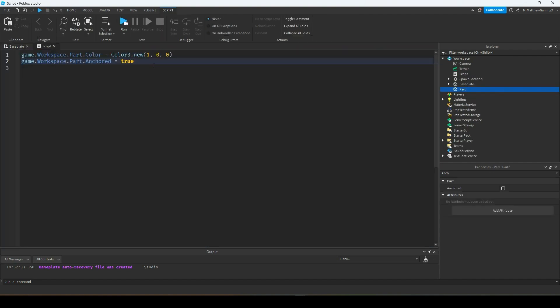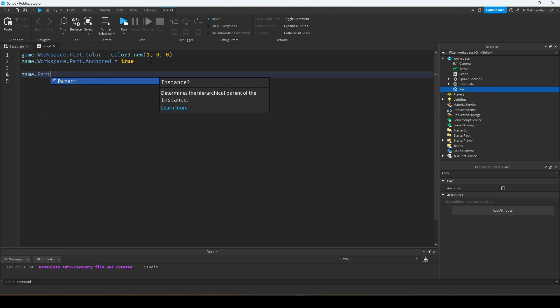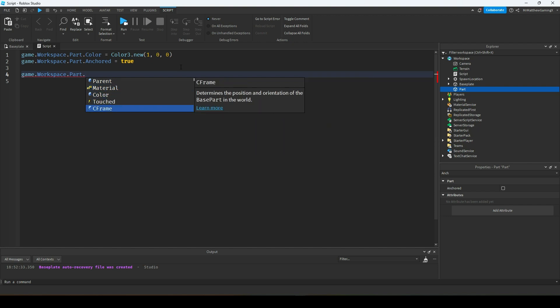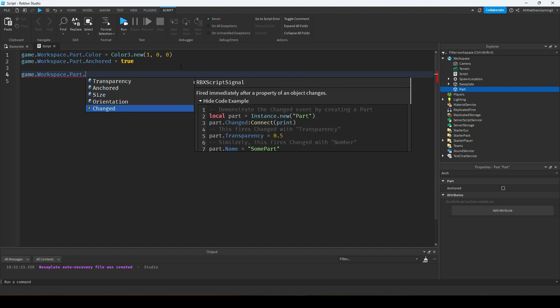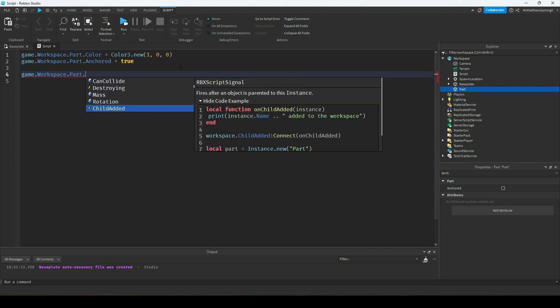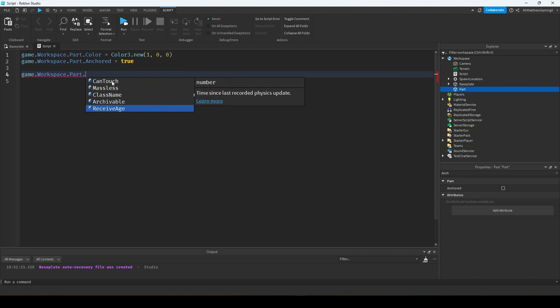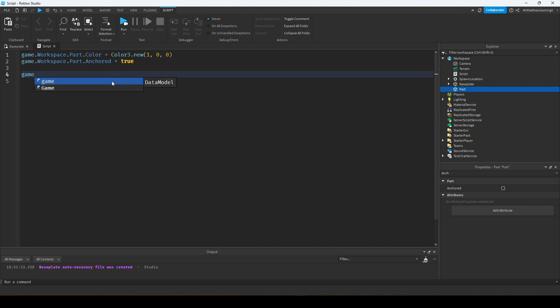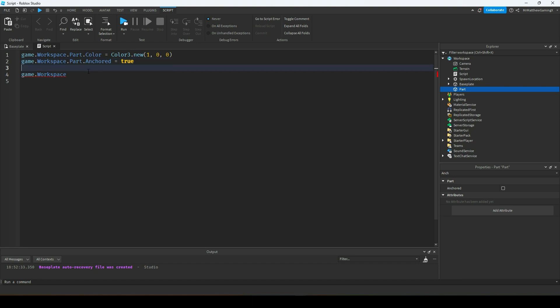There are a ton of different properties for different things. With this part alone, if you type game.workspace.Part and then hit dot, it'll give you suggestions: there's position, material, color, CFrame, transparency, anchored, size, orientation, name, brick color, can collide — everything right there. You can mess around with those, and they'll tell you what you need to do for each one when you set it with the equal sign.